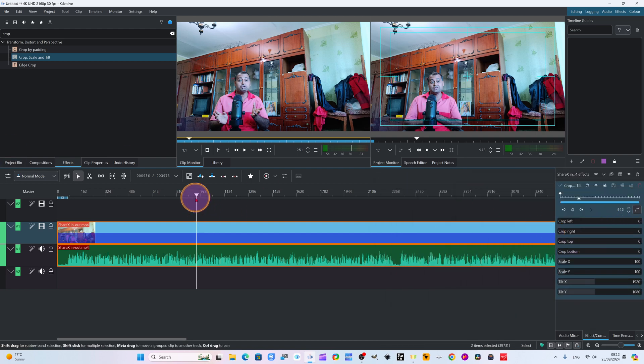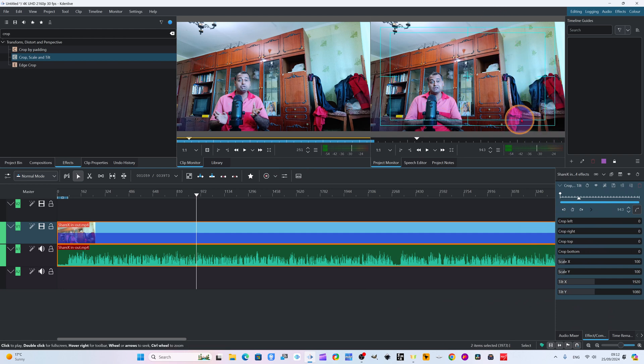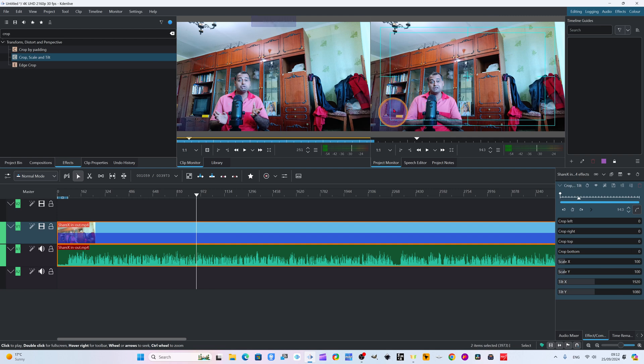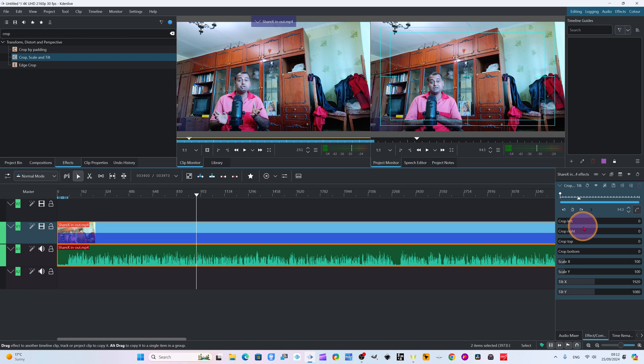Now I want to crop this side because our dresses and whole room are visible. I want to show only this part. So I will first come here to crop left. If you crop left, it will crop from the left side. I will start from here.